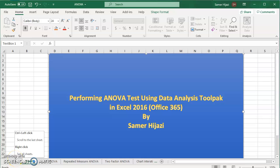Hello everyone and welcome to this video in the Excel series. In this video we'll be looking at how to perform ANOVA test, analysis of variances test in Excel, and we're going to look at the three different types of ANOVA.